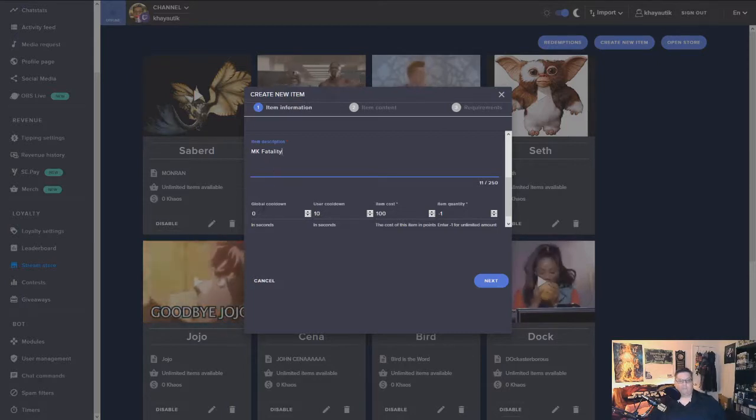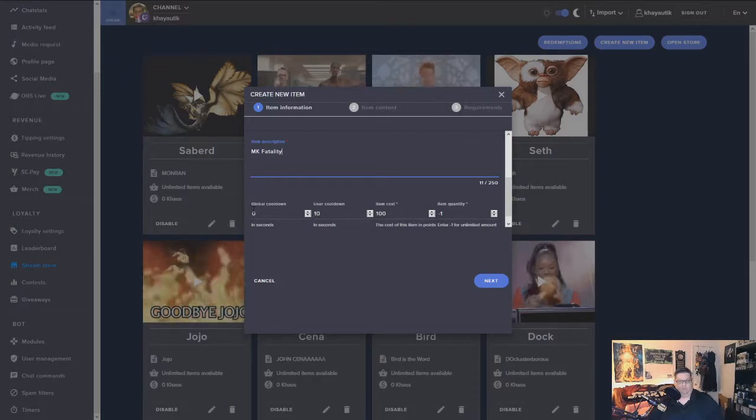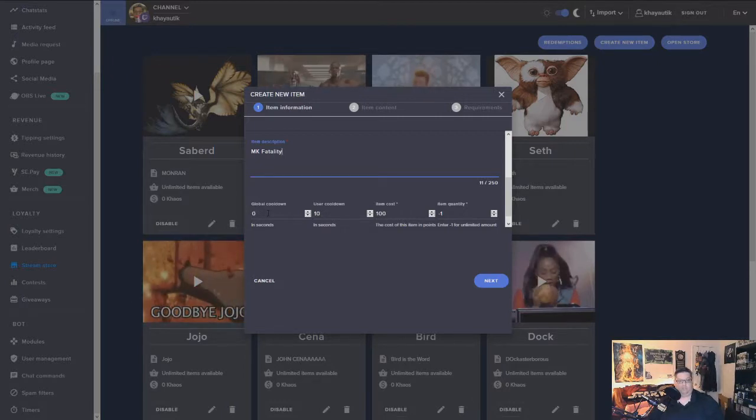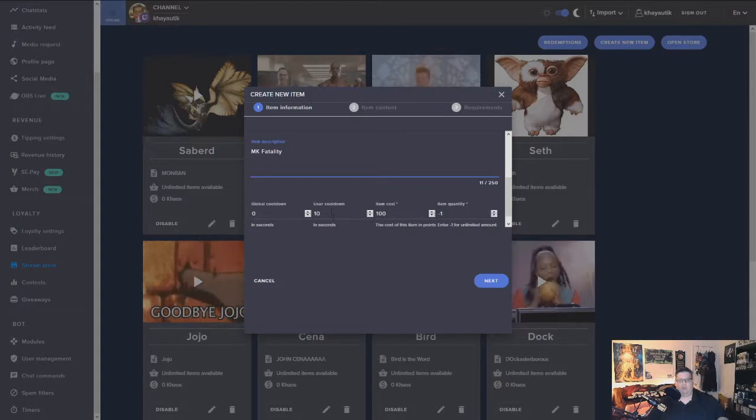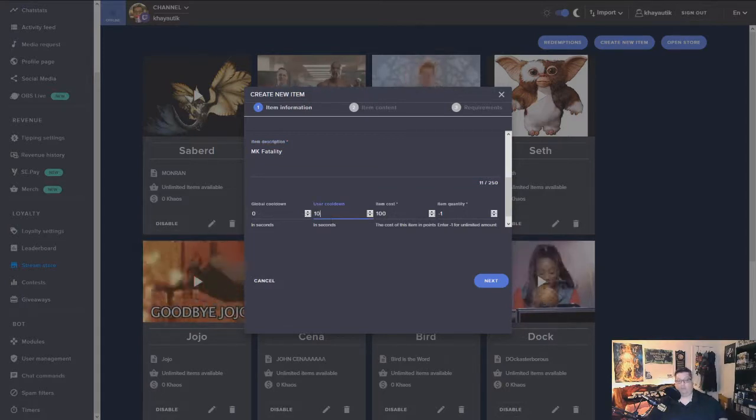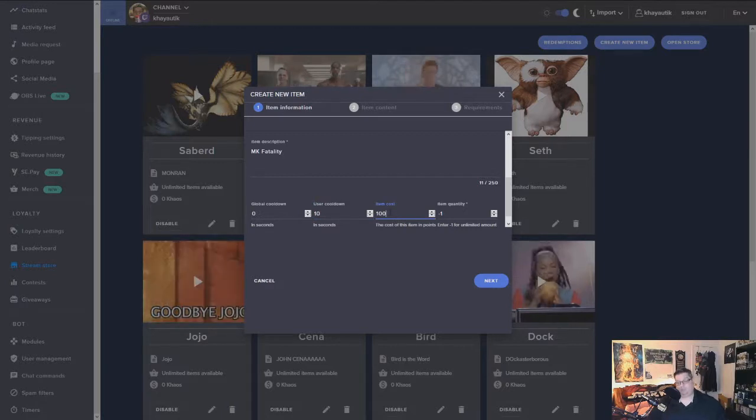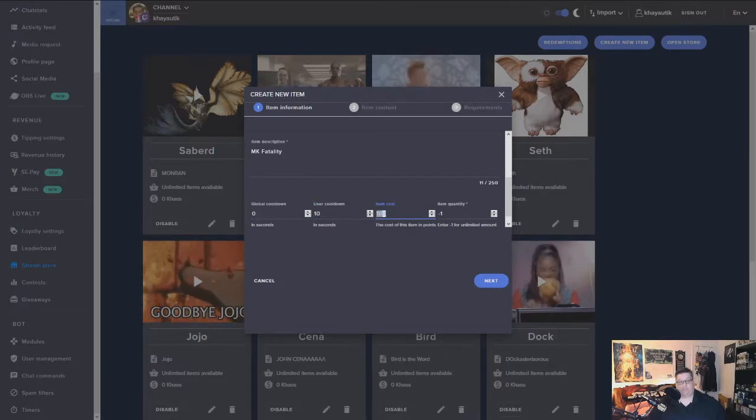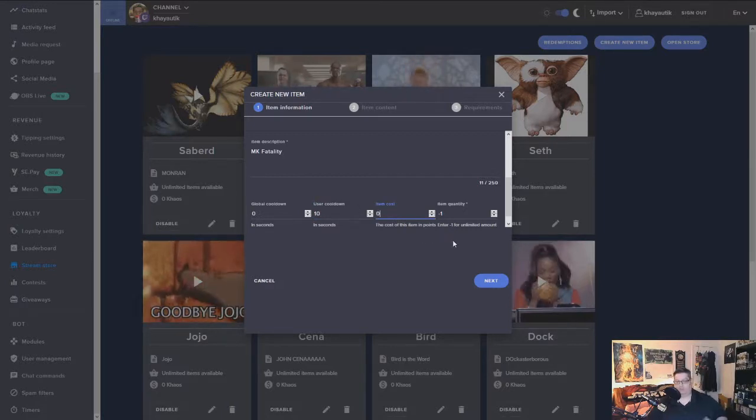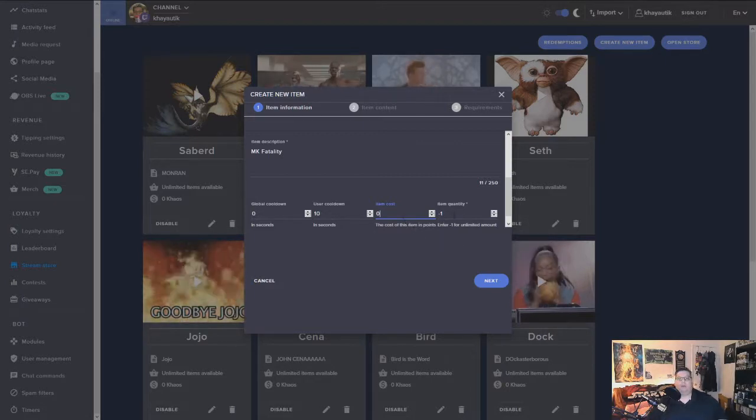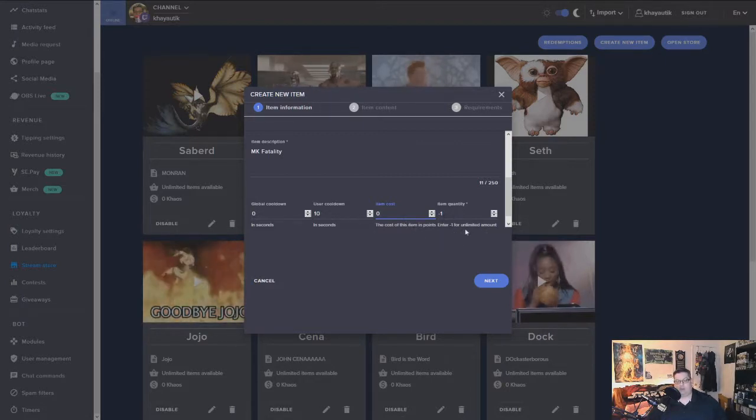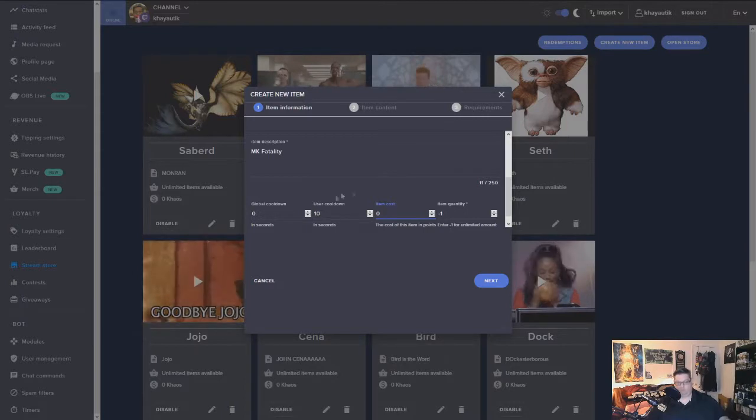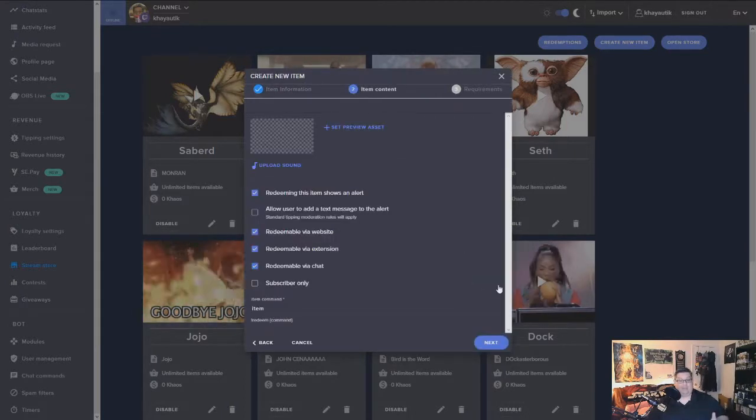Once you put the item name in, you're going to scroll down. What's the description? It's going to be Mortal Kombat fatality. So your global cooldown, that's how often someone can do this request. How often a single user can do it. I usually leave those alone. Item costs, this is your loyalty points in your channel. I like to put them at zero for now until I come up with some really good ones. And then item quantity minus one, that means it's unlimited amount. So once you've got these set up the way you want, go ahead and hit next.